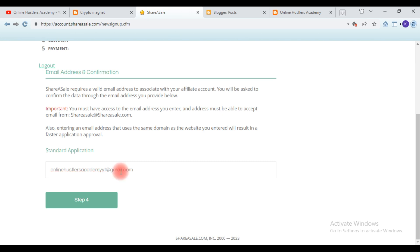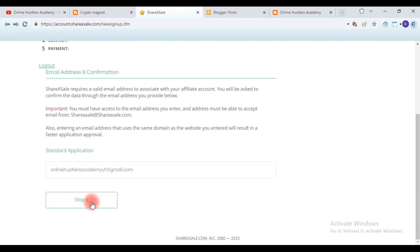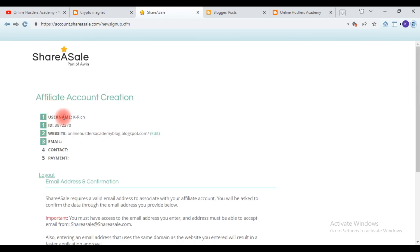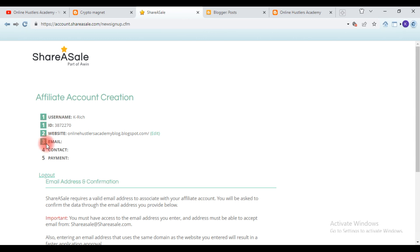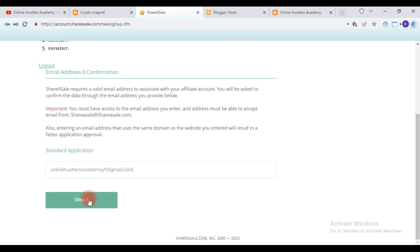Our email address is 'onlineaccessacademy.yt@gmail.com.' Hit 'Step Four' and as you can see, everything is being marked as we move forward. We are now moving to Step Four and Five, where we are going to select our payment method.